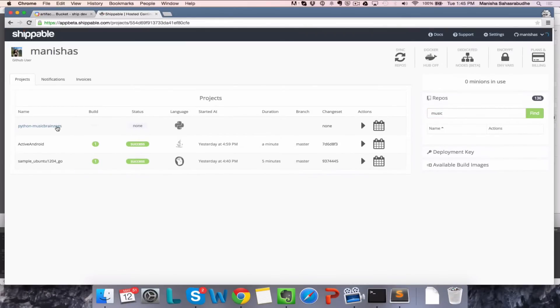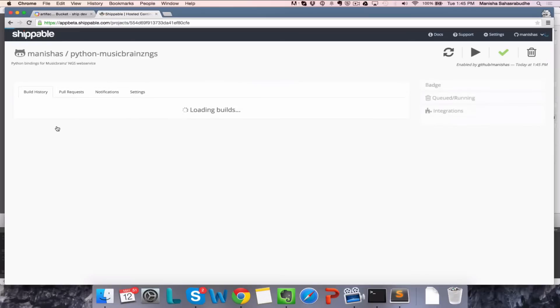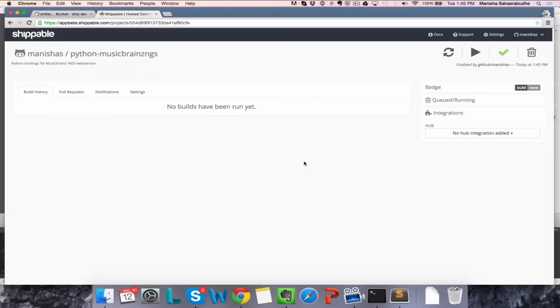Click on your repository name and then on the right sidebar, select GCR as an integration.